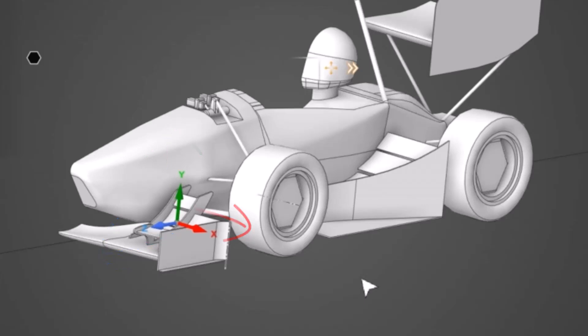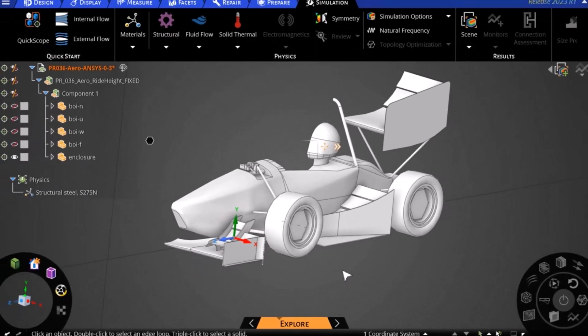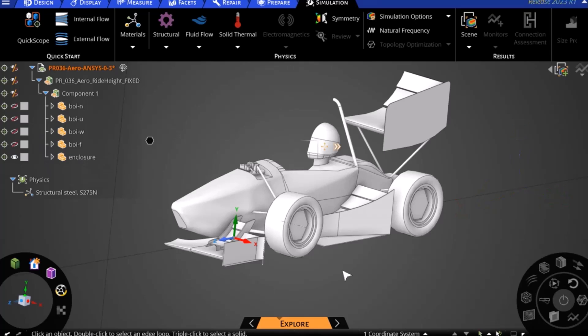The standard SAE vehicle axis system is different from this with Z running vertically, X longitudinally and Y bilaterally. However, for the purposes of this video, we will follow the axis system imported from the CAD software.